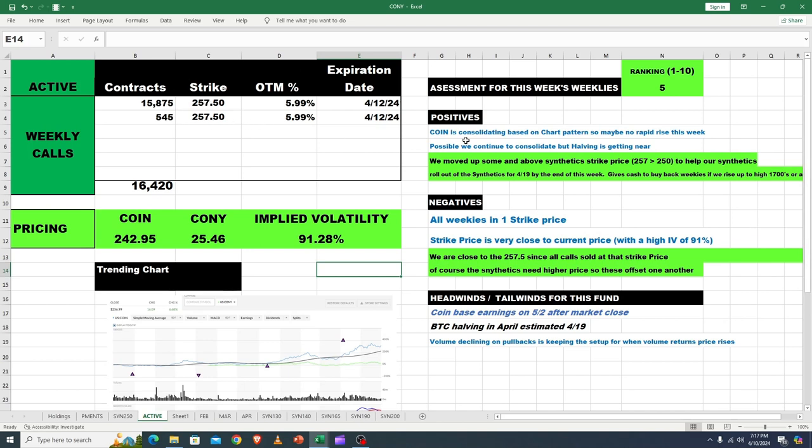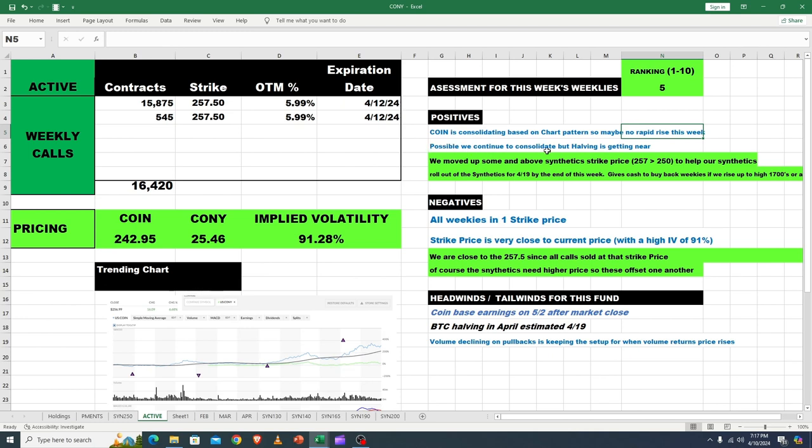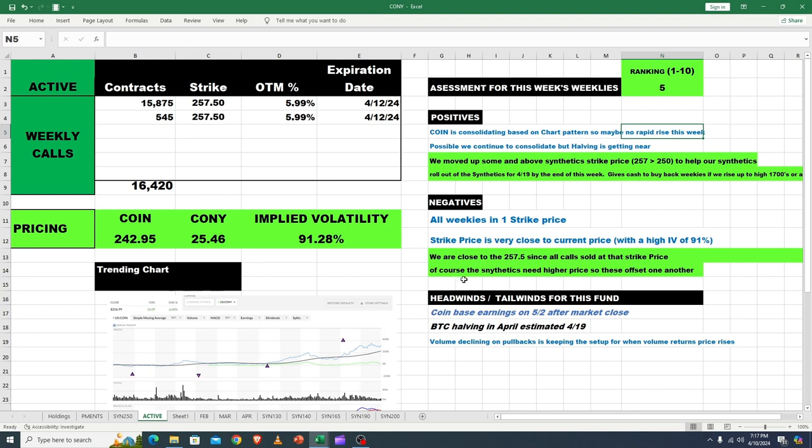We've got three trading days. Let's go over the positives. Coney is consolidating based on the short chart pattern, so maybe no rapid rise this week. I think highly likely we don't. Possible we continue to consolidate, but halving is getting nearer, so we moved up some. In Coney they're all in one strike. In Misty we added some more and we've got five different strike prices, so we're really very well diversified there, and we're significantly under all those. The bad news is we really need to get above the synthetic by 4/19. We're close to the synthetic here, but still I want to see the same thing happen in Coney. What are the negatives? They're all in one strike price and the synthetics really need to move.